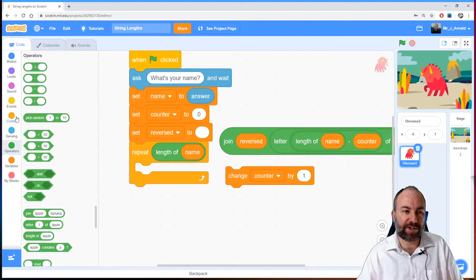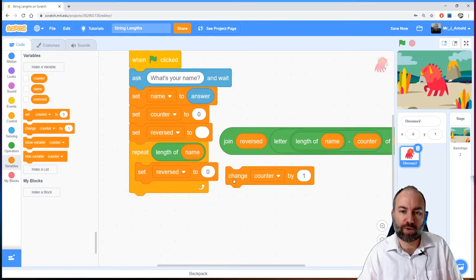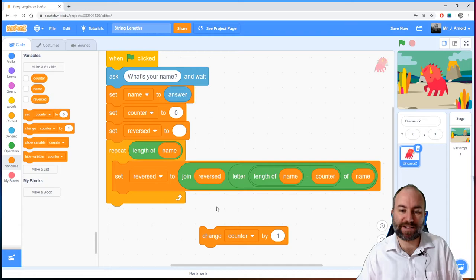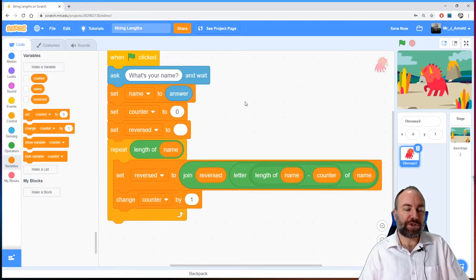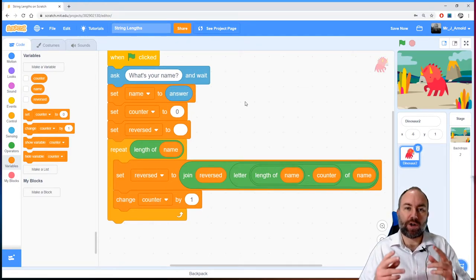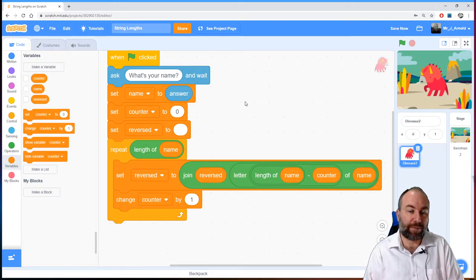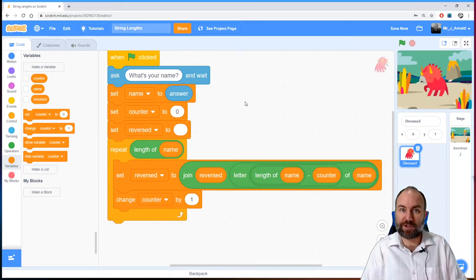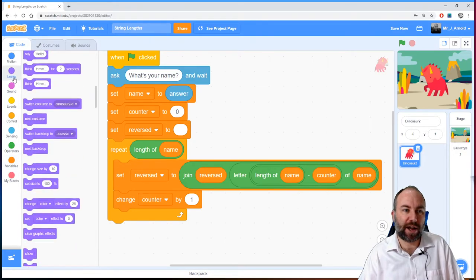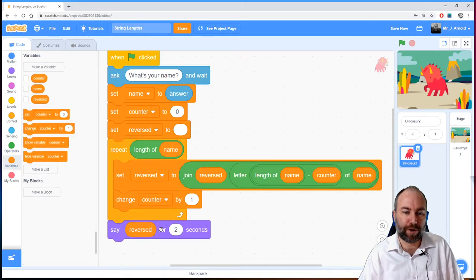So we set the variable 'reversed' to equal this join — this concatenation. Then we increase the counter by one. At the end of this program we'll have two things: the variable 'name' containing the name as originally entered, and the variable 'reversed' containing the reversed version. Let's add a quick say block at the bottom to output the reversed string for five seconds so we can see how it looks.